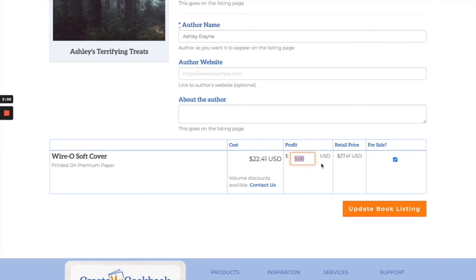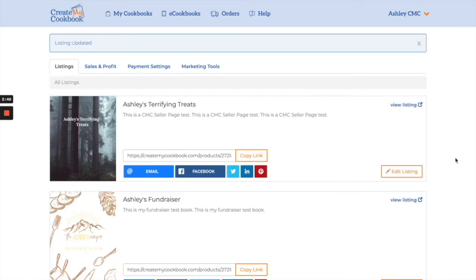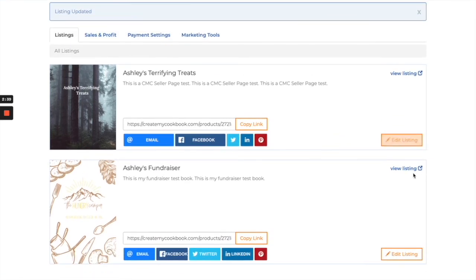Once you set that up, make sure this is check-marked so that it's for sale. This confirms that people will actually be able to purchase your book, and then you're going to click 'Update Book Listing.' At this point you'll be able to see all of your listings on the listings page and go through all of them to edit or view them as you please.